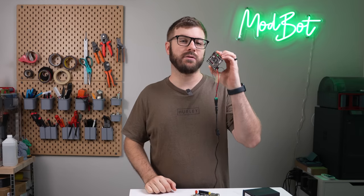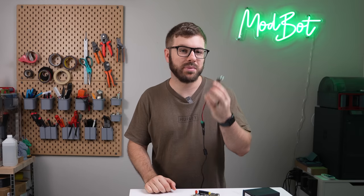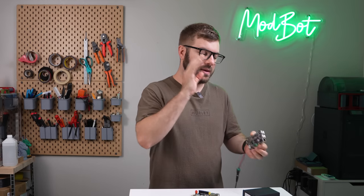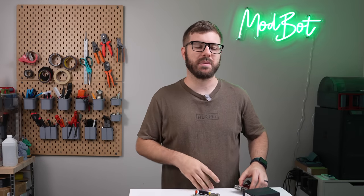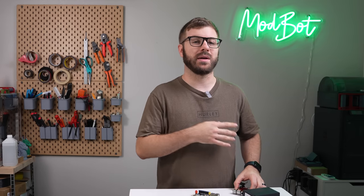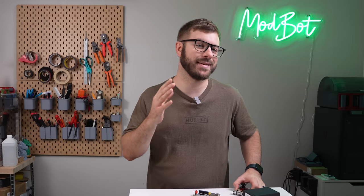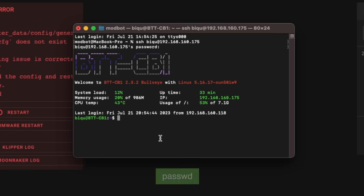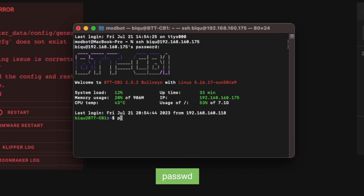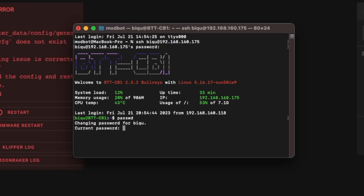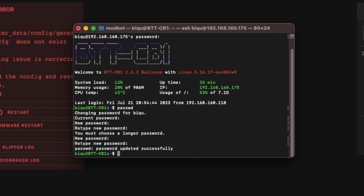Since this is technically a full Linux computer, leaving the default username and password is really not a good idea, and it takes just a second to change. To do this, enter passwd into the terminal, and it will ask you for your current password, which again is BQ in all lowercase, then it will ask you for a new password that you'll need to verify. Just like that, you change the password from its default, which is just always a good idea.